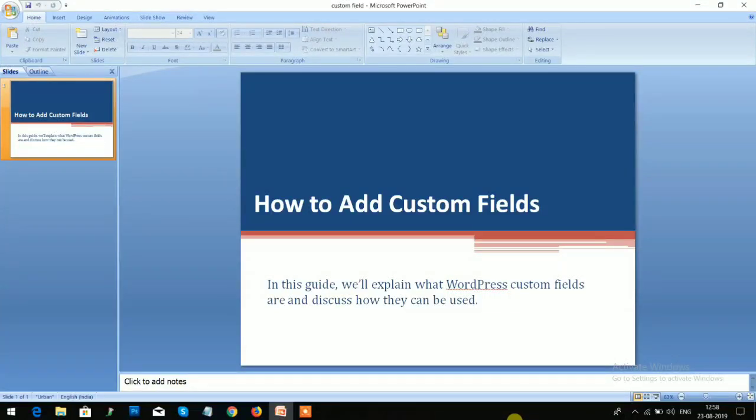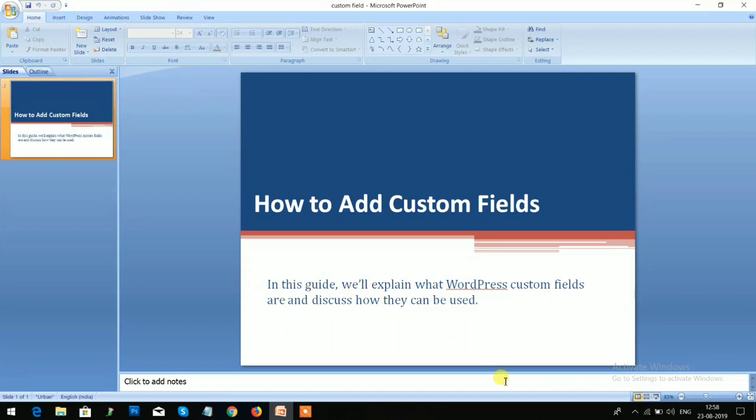Hey, what's up guys? Welcome back to the WordPress tutorial series. This is Manisha Rawat, and today we will discuss a very important topic: how to add a custom field in WordPress. In this guide, we will explain what WordPress custom fields are and discuss how they can be used.